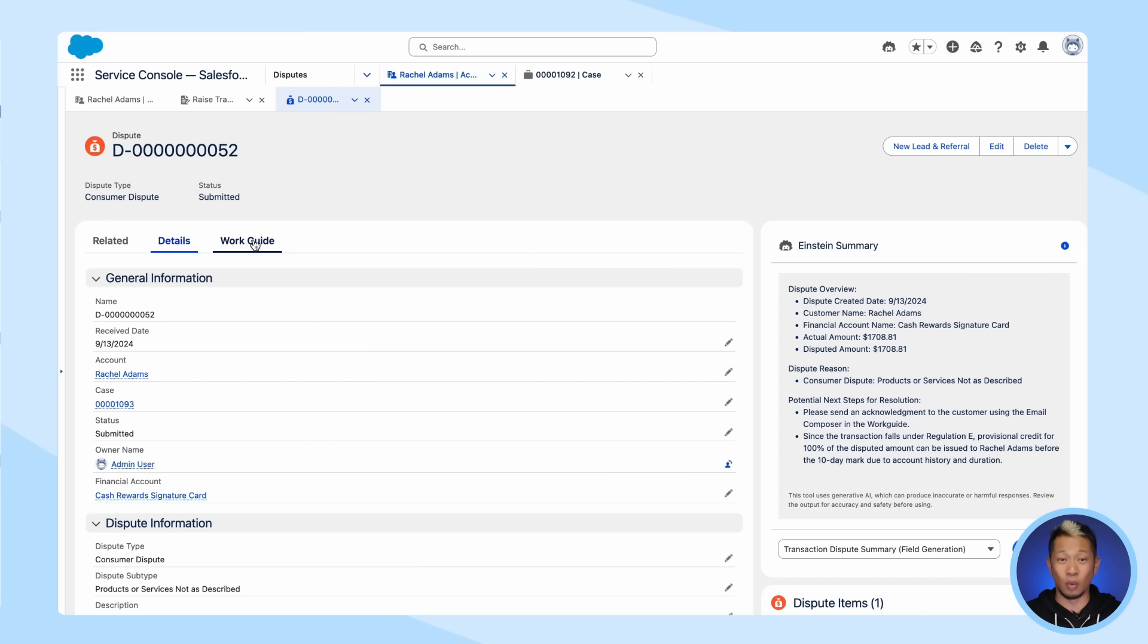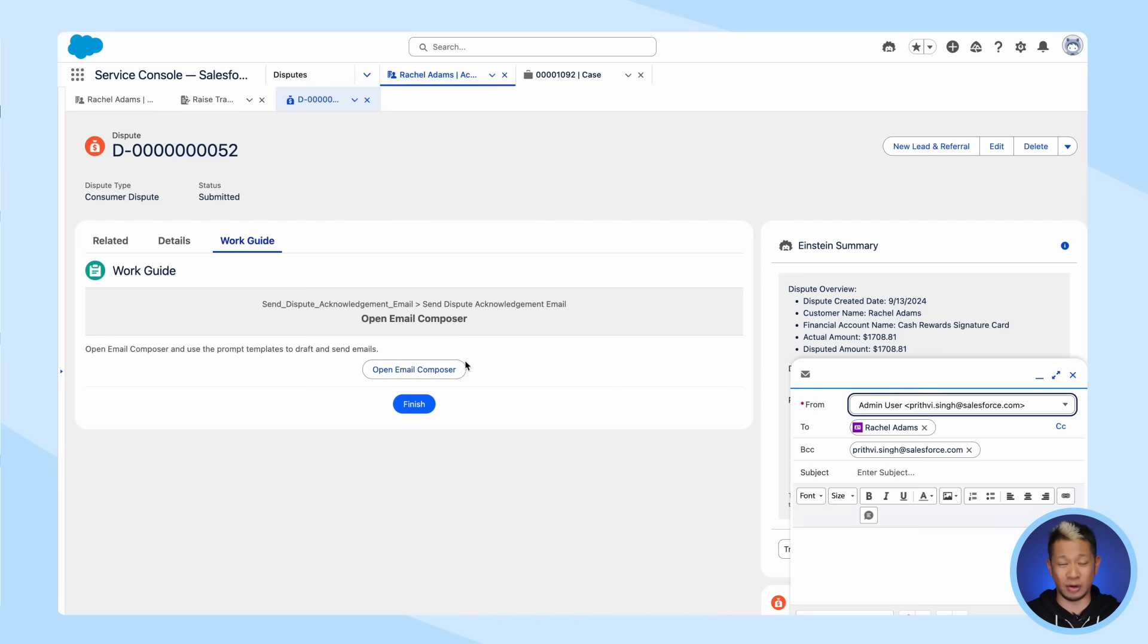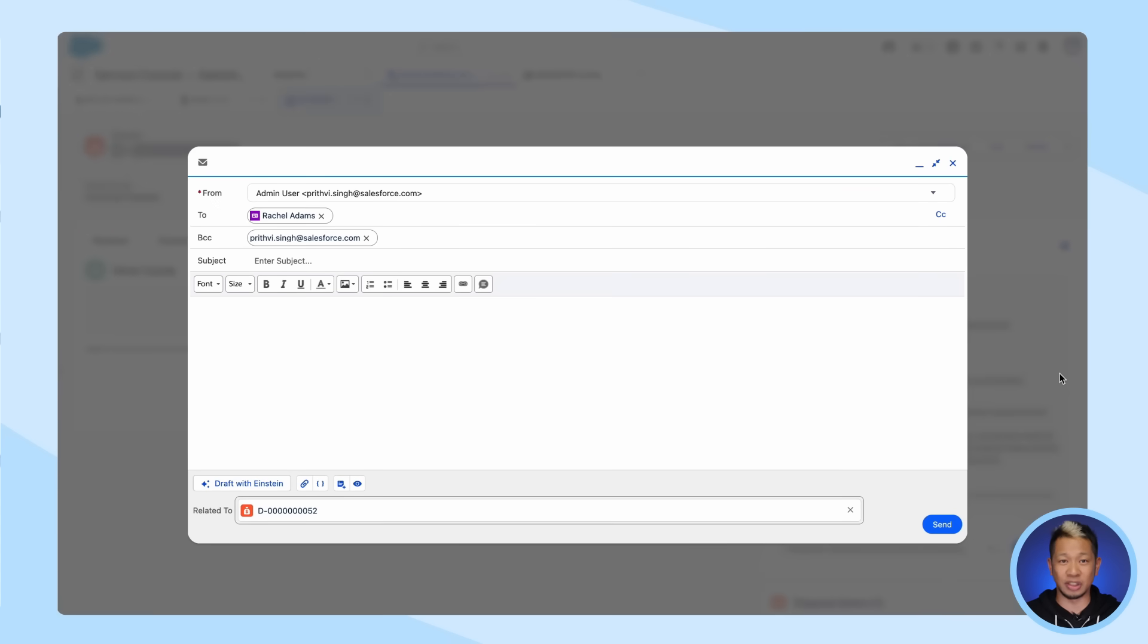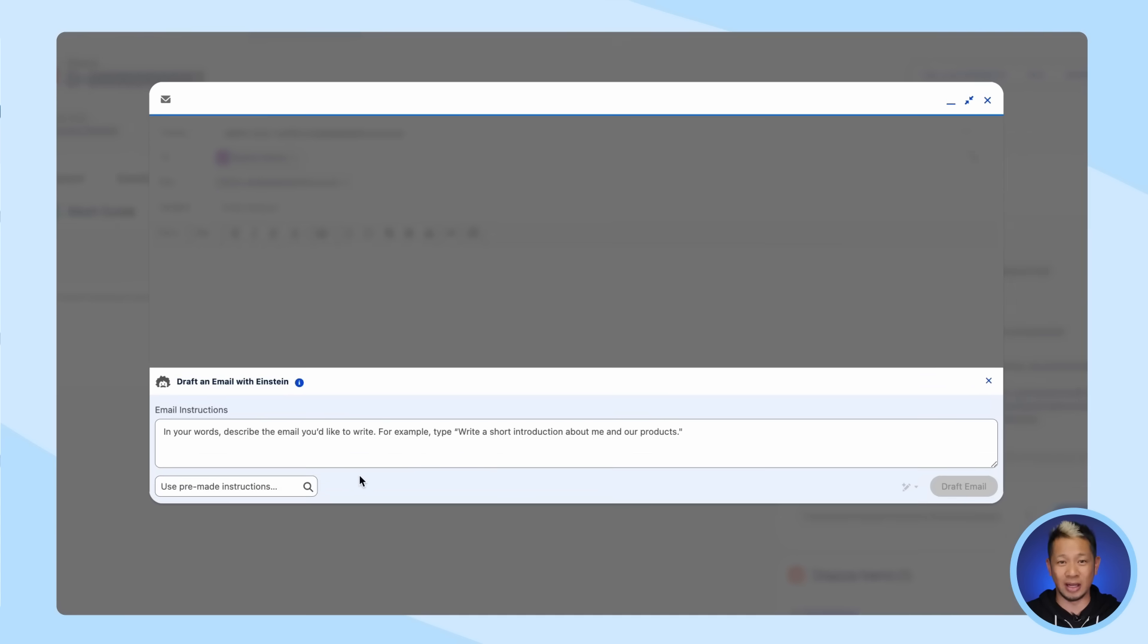So now you know what to do next: send the customer an acknowledgement email. This part is crucial - this disclosure is legally required, and there are a lot of compliance issues to consider. Getting this wrong could actually be a violation of banking regulations. But you don't need to worry about that. You just need to go to Email Composer and click Draft with Einstein.